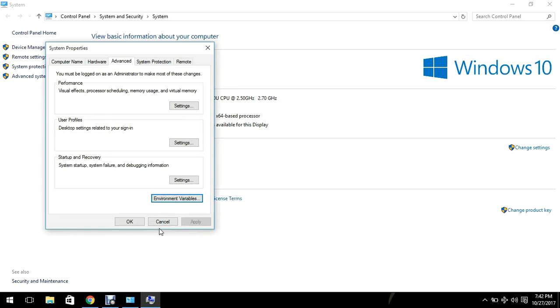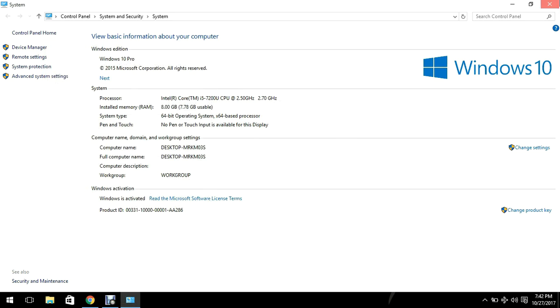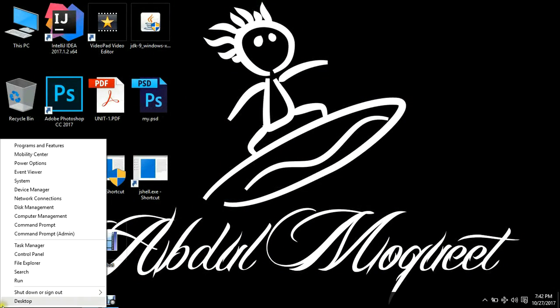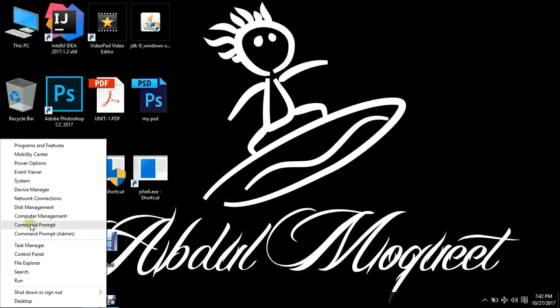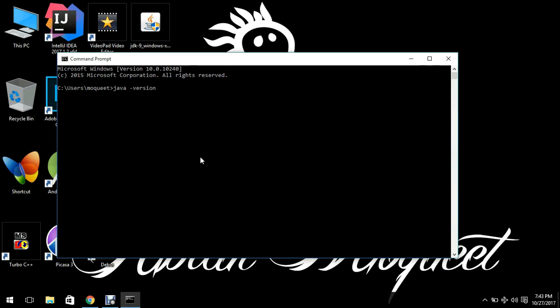Then ok and then ok and then ok. So now if I will open the command prompt here and type java -version, it is going to show the current version of Java which is Java 9.